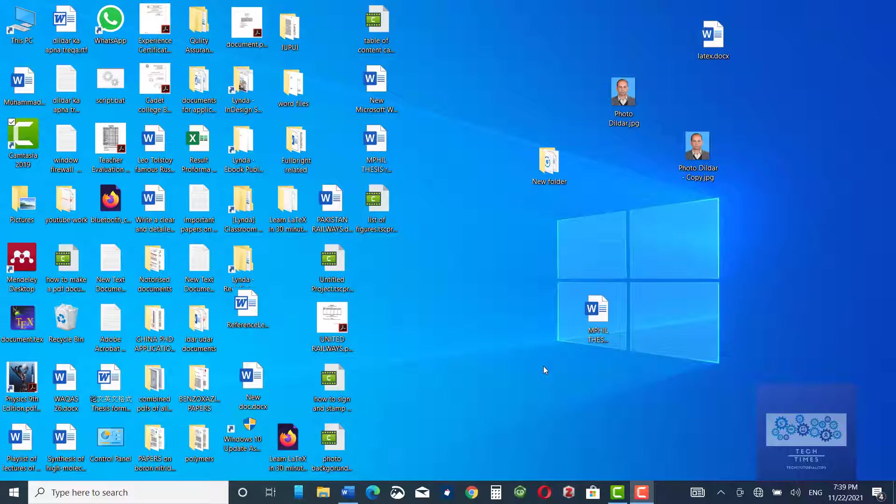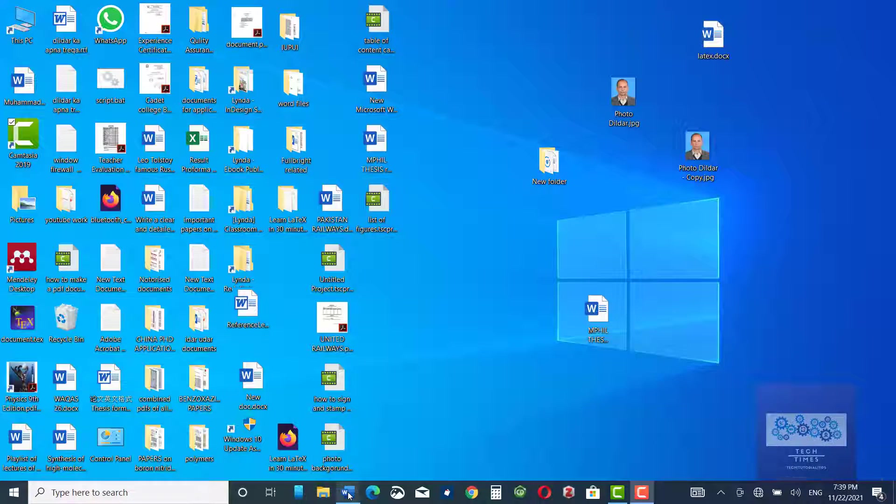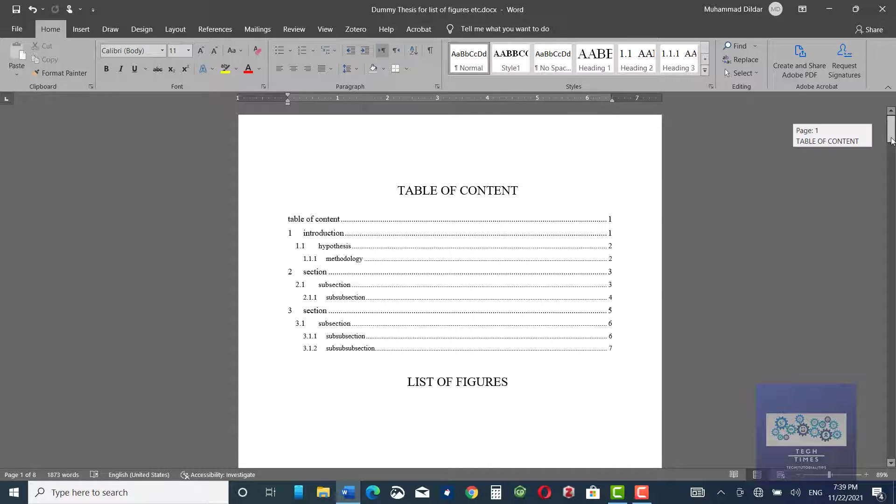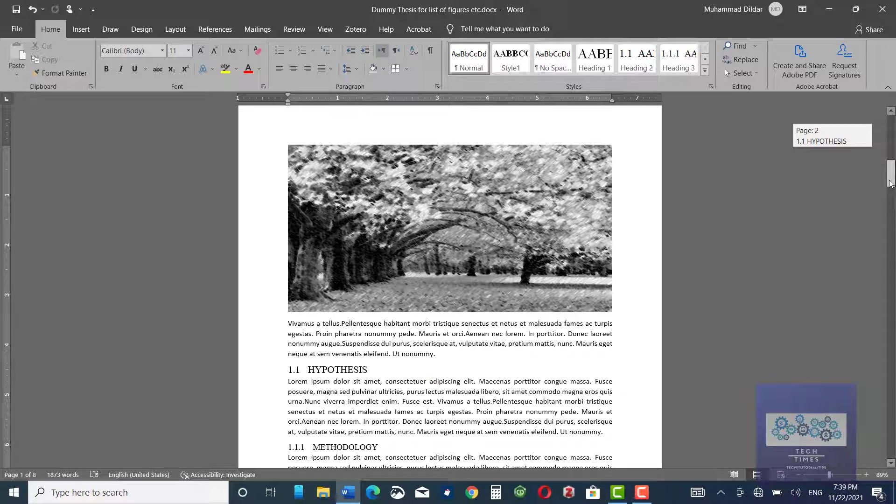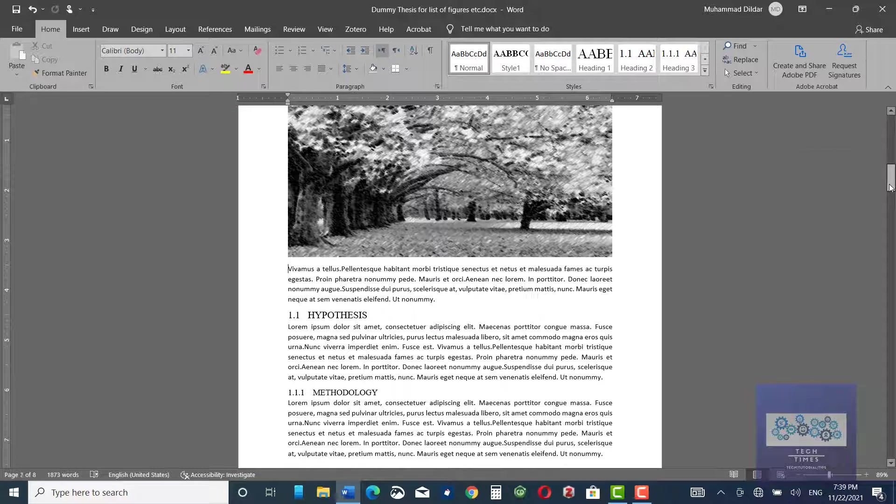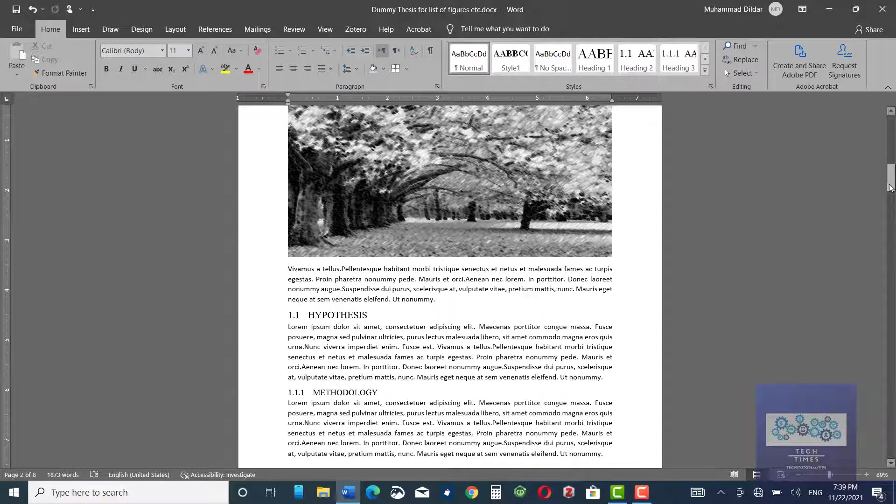Hello guys, in this video I am going to show you how to insert a list of figures in Microsoft Word Document. Let me open this Microsoft Word Document. I have inserted some dummy text into it with some figures so that I can show you how this will be done.